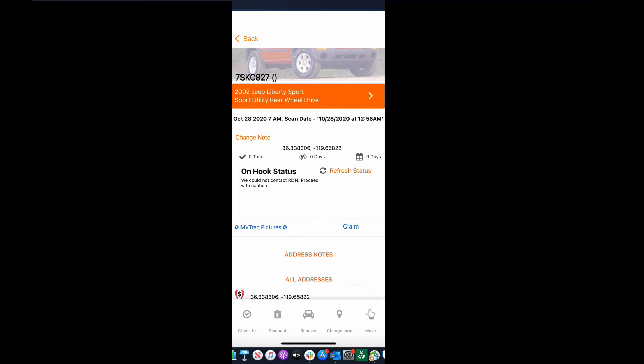So what case claiming is, guys, like I explained in my previous video, is you're no longer gonna have to call in any MVTRAC lead and then accept it in RMP. When you hit case claim, we are automatically gonna open that order in RDN for you and drop it on the map in real time.